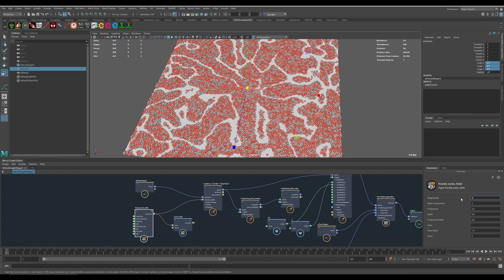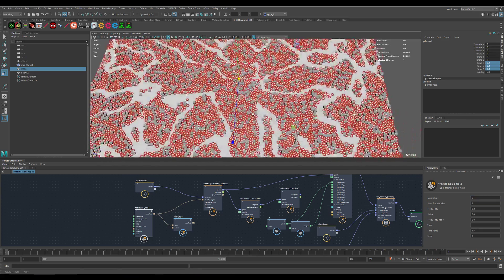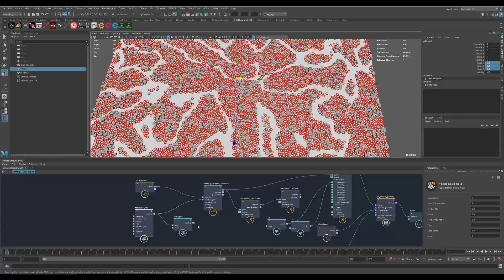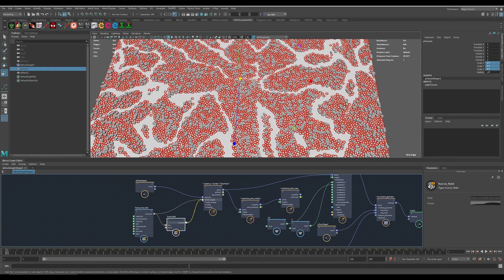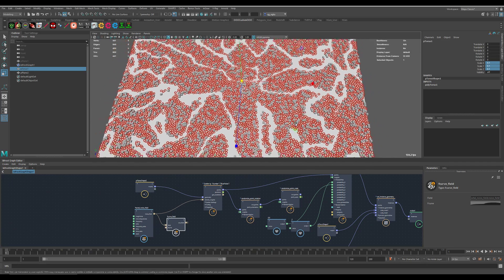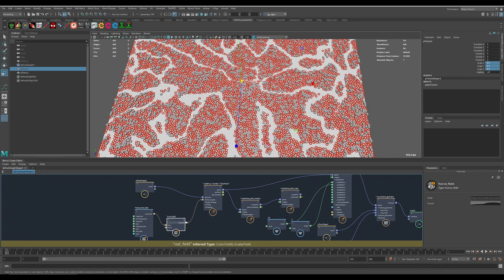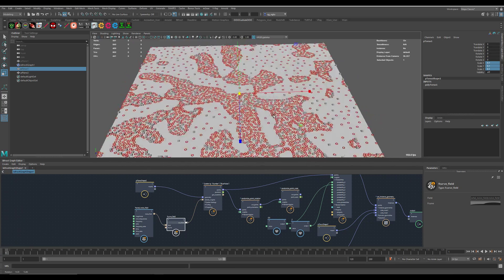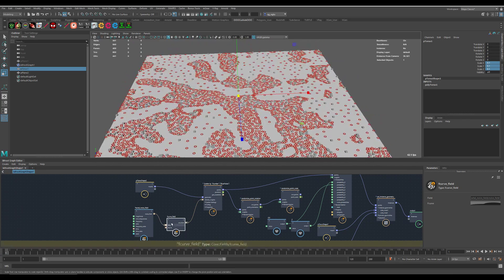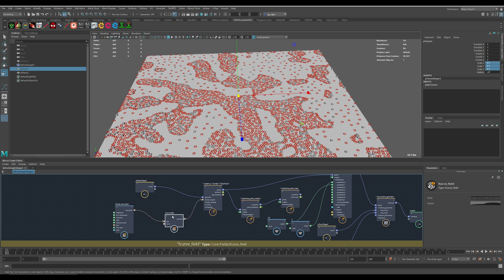You can create all kinds of strange patterns here, and you can further modify them with an F-curve. You can also stack more of them.